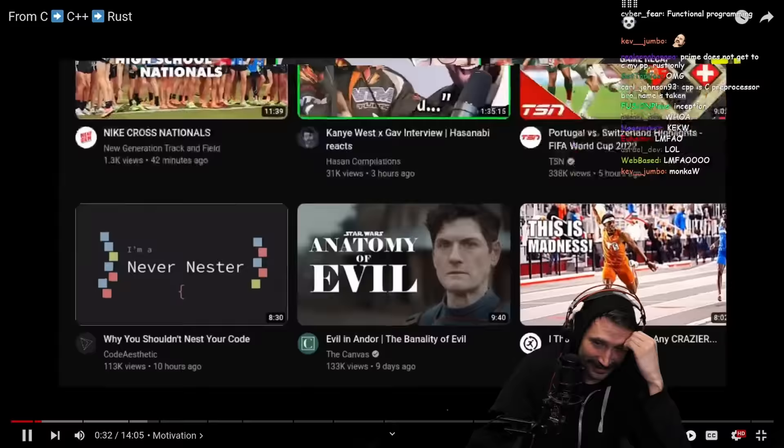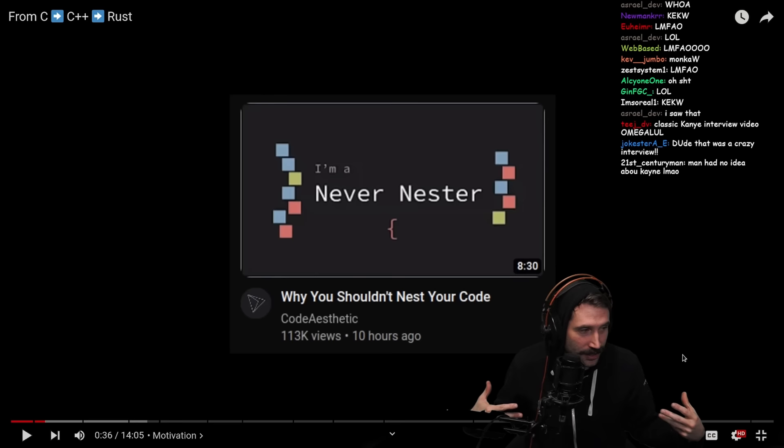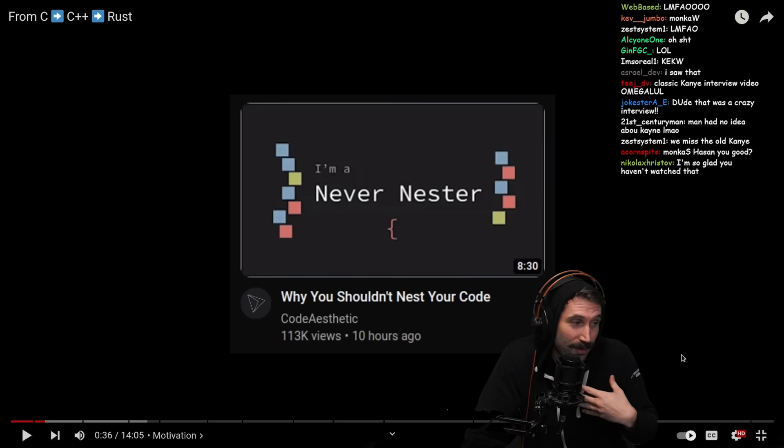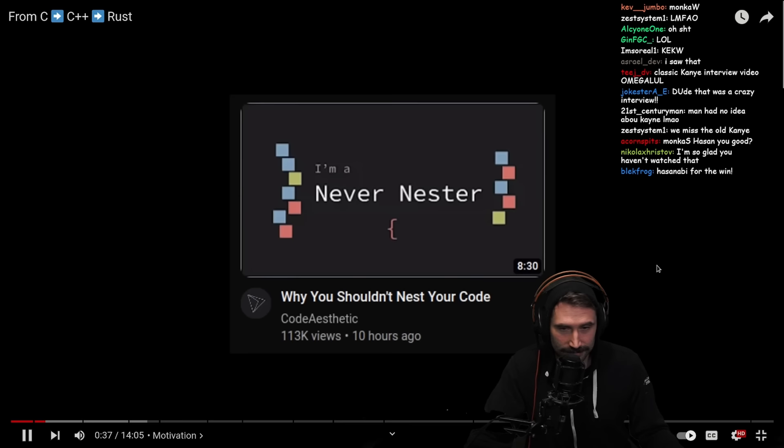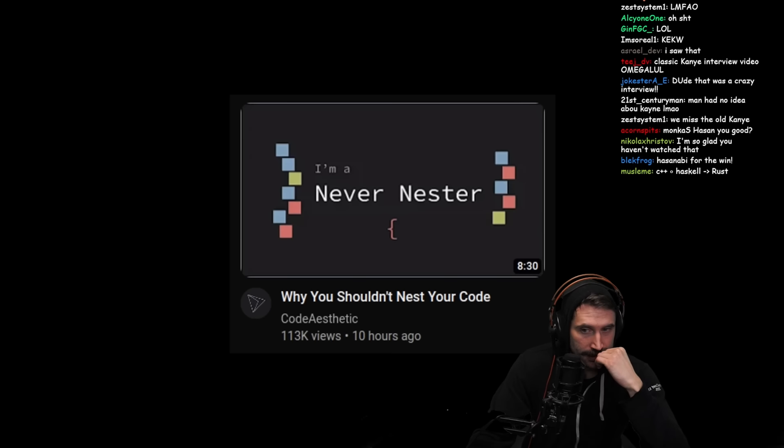It was a video from the channel Code Aesthetic, and the title of the video was 'Why You Shouldn't Nest Your Code,' and the thumbnail says 'I'm a never-nester.' So I was intrigued — I love programming YouTube videos — I clicked on it, and then I was very quickly disappointed.